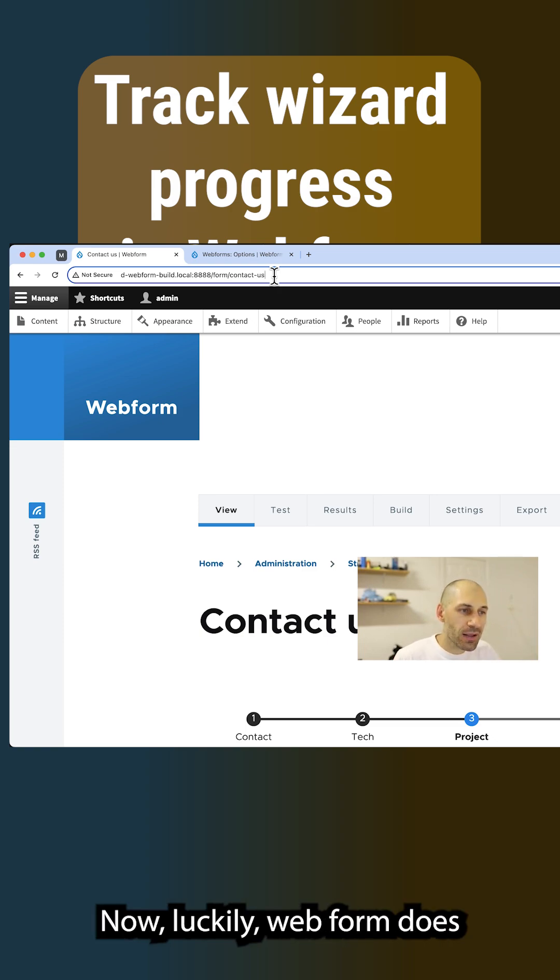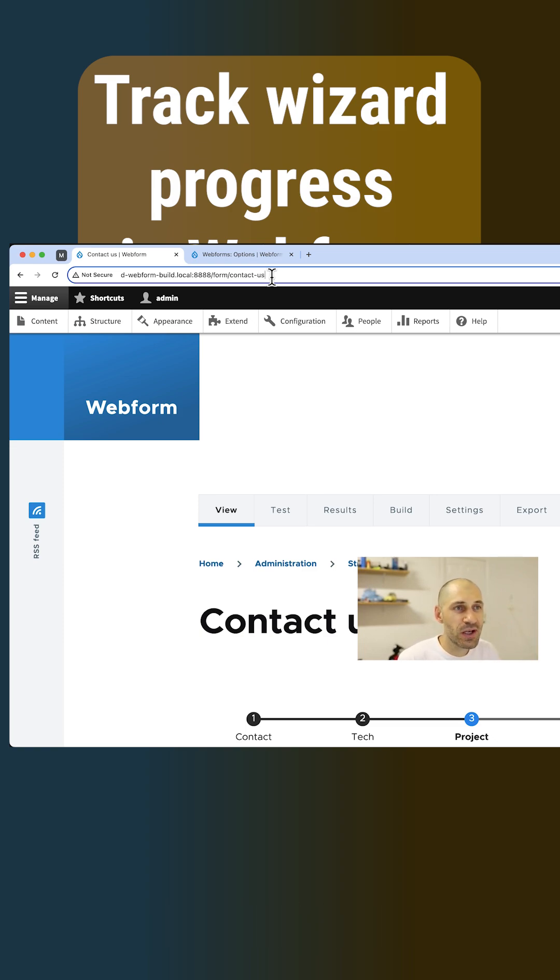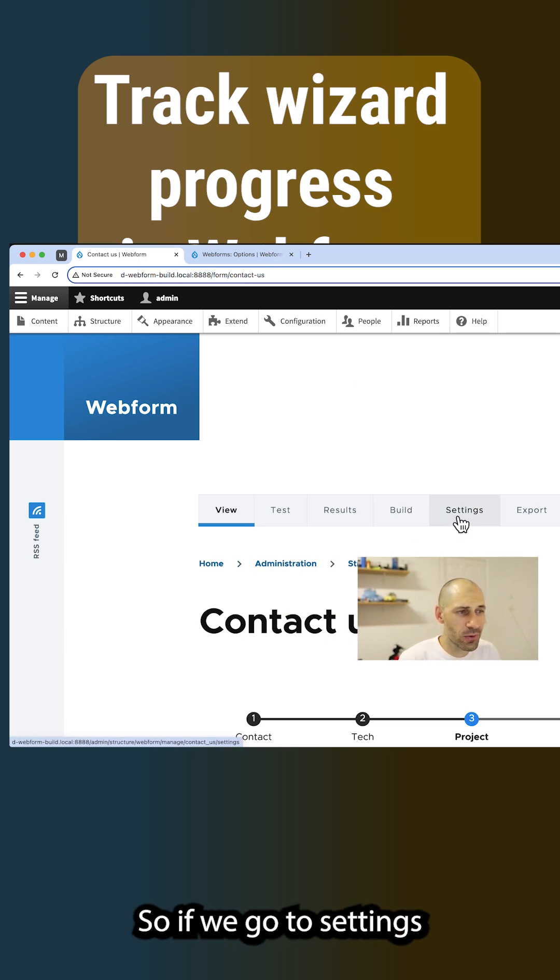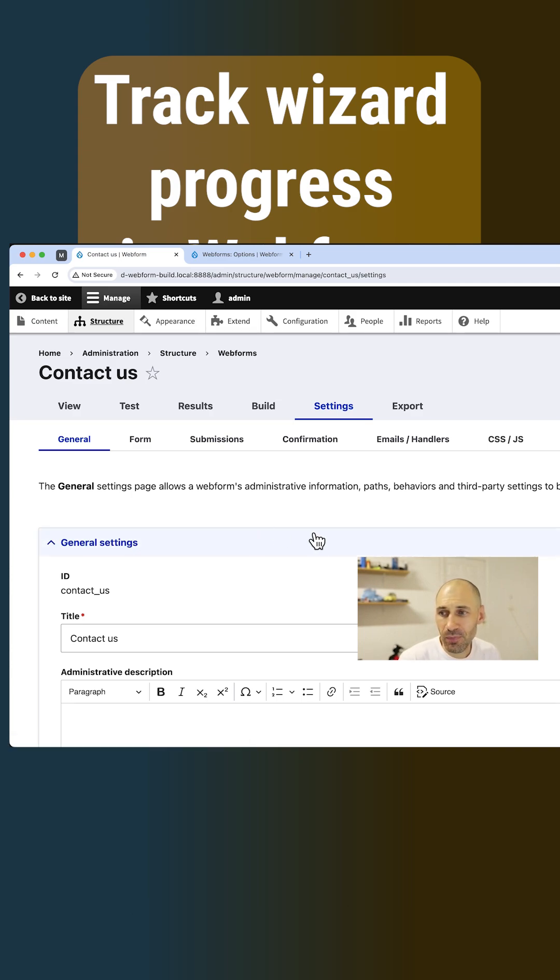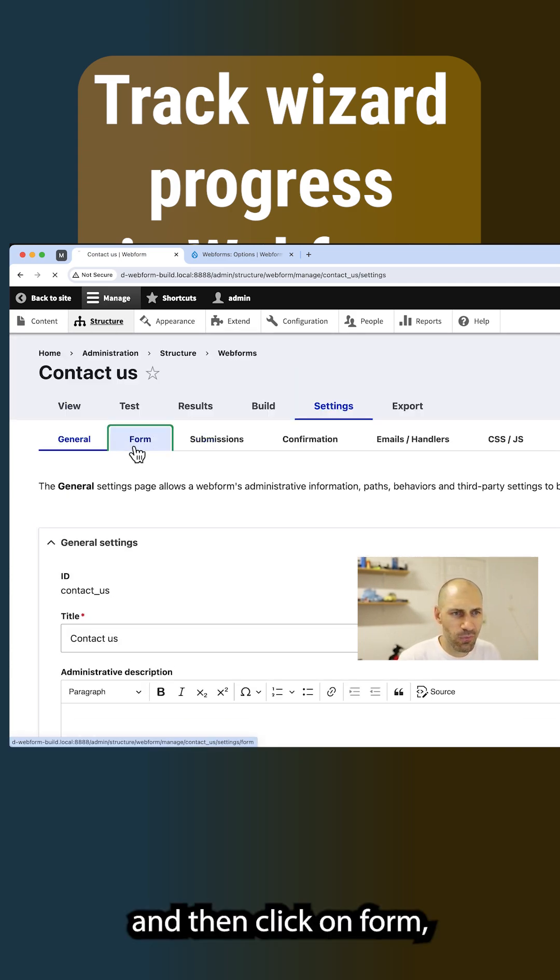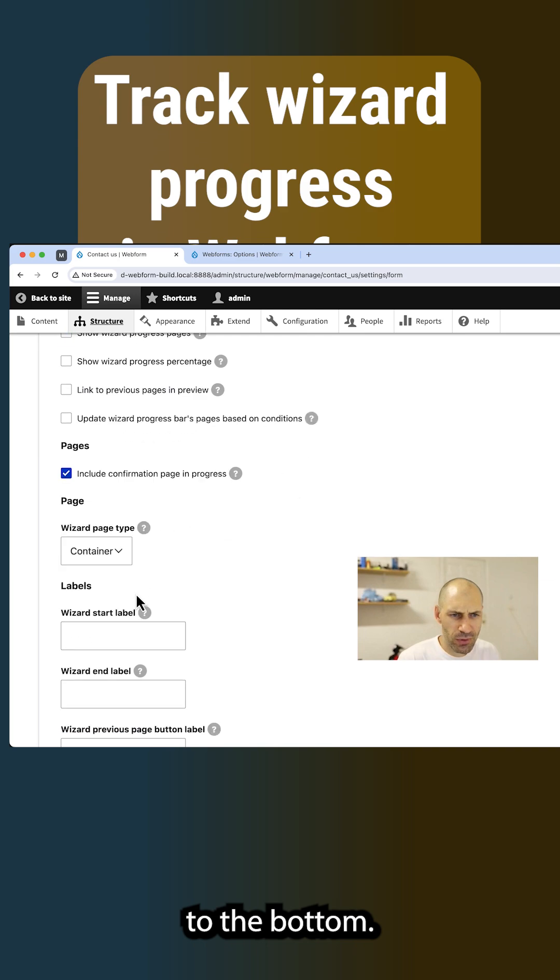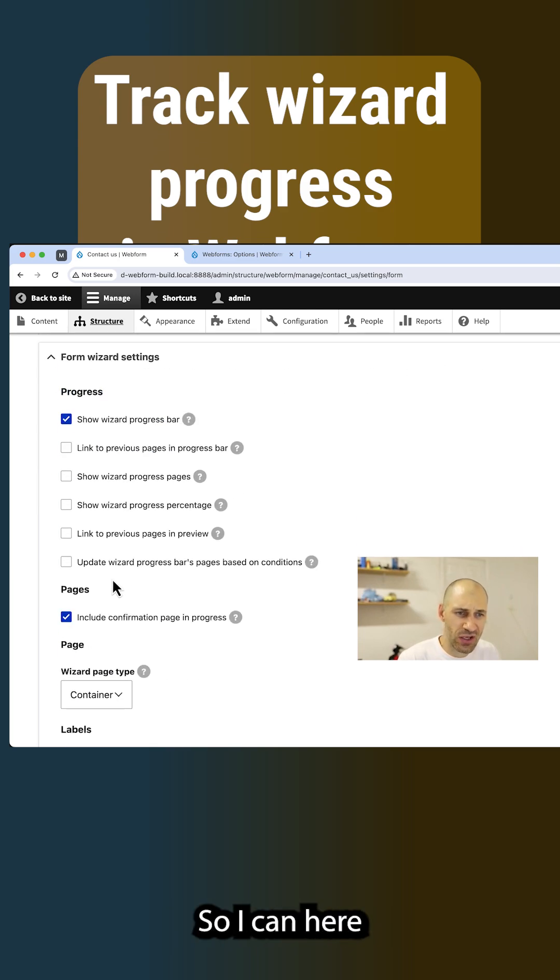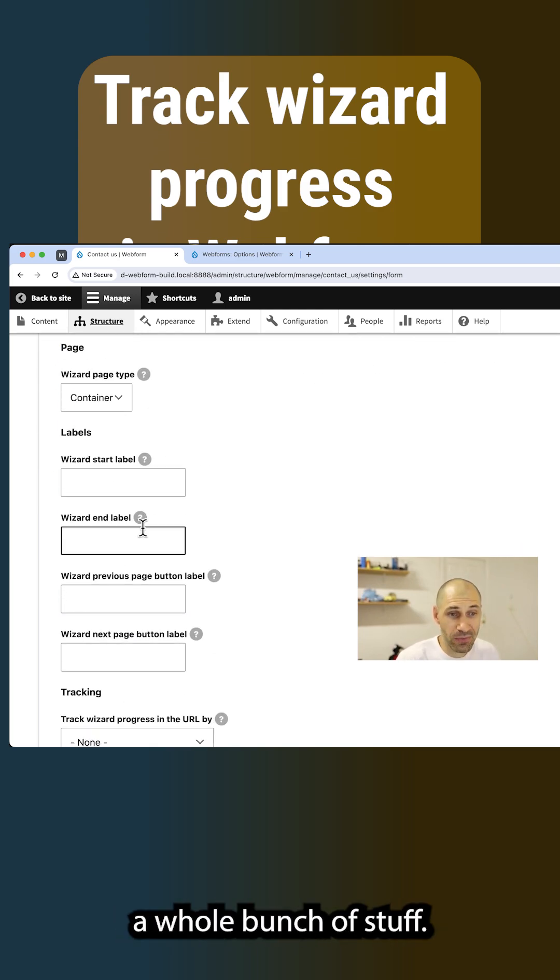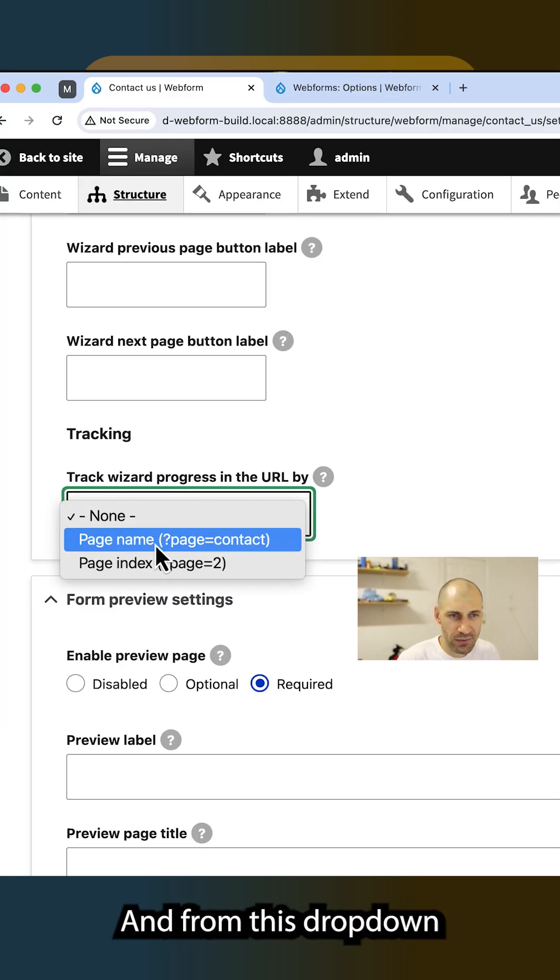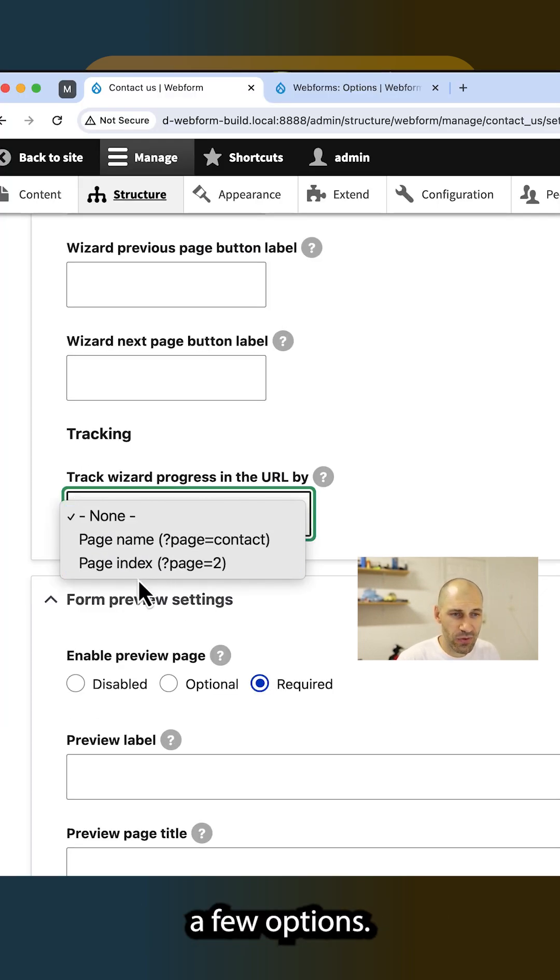Now luckily, Webform does have a single option that adds in the page key as a GET request. So if we go to settings and then click on form, and I believe it's all the way down to the bottom. So here you have the form wizard settings where you can change a whole bunch of stuff. And from this dropdown you can add in a few options.